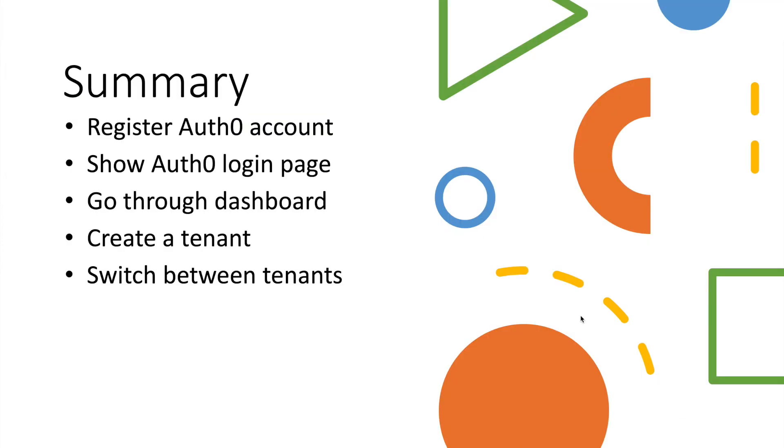In this video, we first created Auth0 tenant and showed what Auth0 login page looks like. After that, we went through Auth0 dashboard and introduced all the features. Finally, we created a new tenant and showed how to switch between tenants.